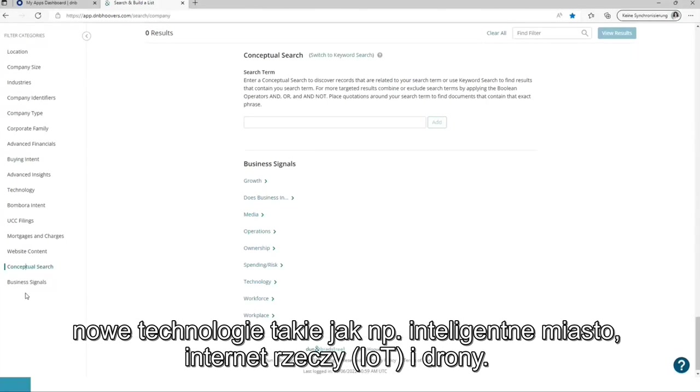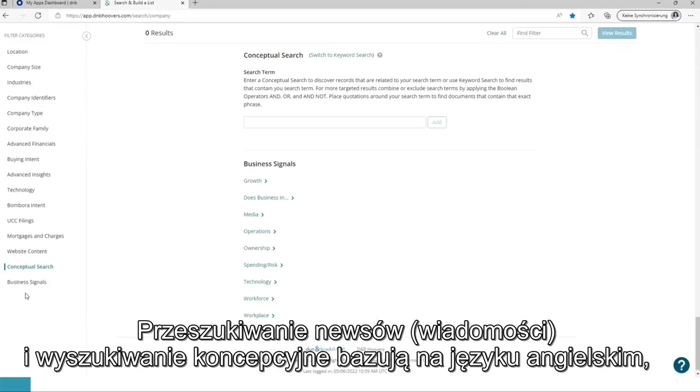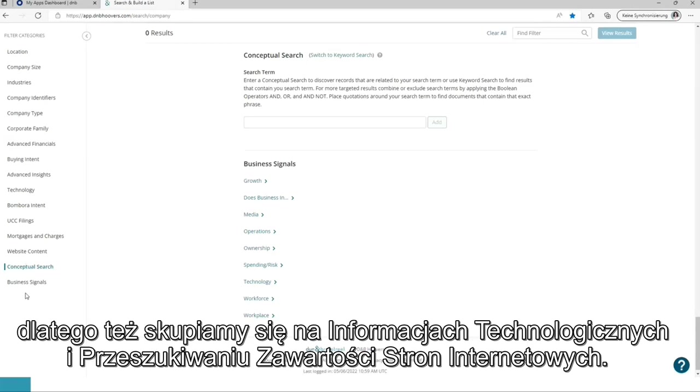New technologies like Smart CD, Internet of Things, and drones. News and conceptual search are based on English language. Therefore, we are focusing on technology insights and website content search.